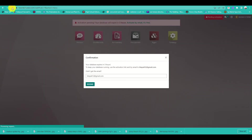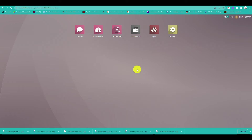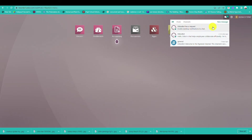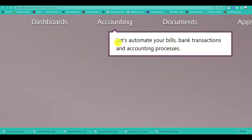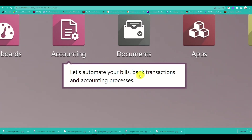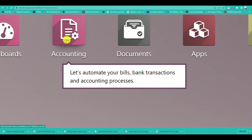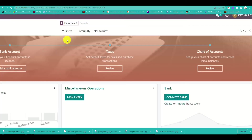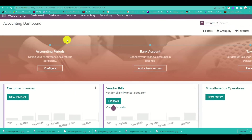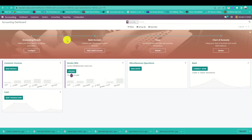Refresh the page and you'll see that your email is now verified. There's an arrow pointing to how to use the application, so click on Accounting.